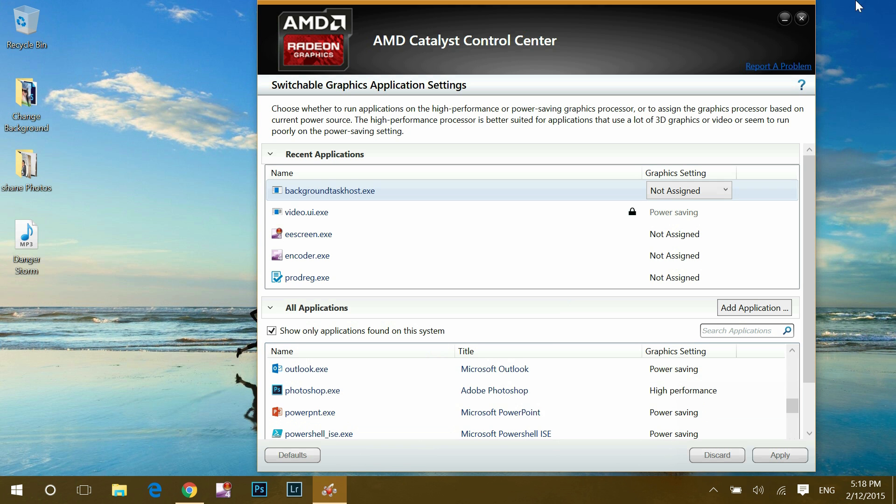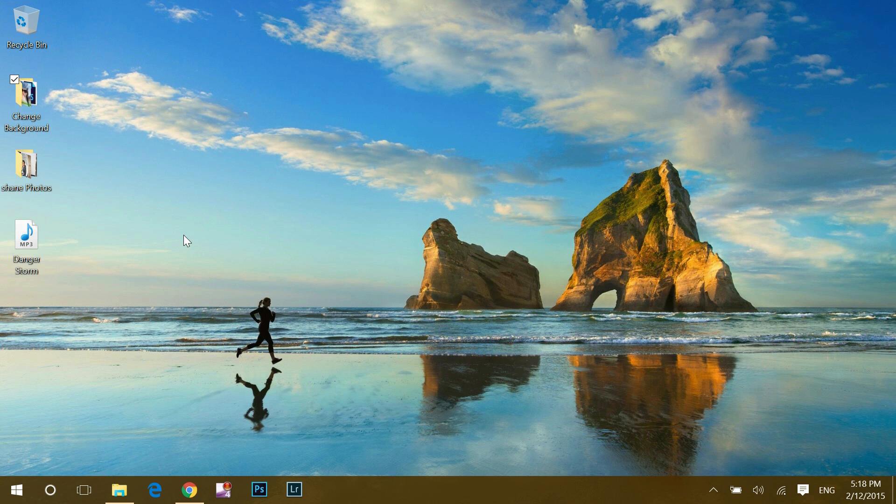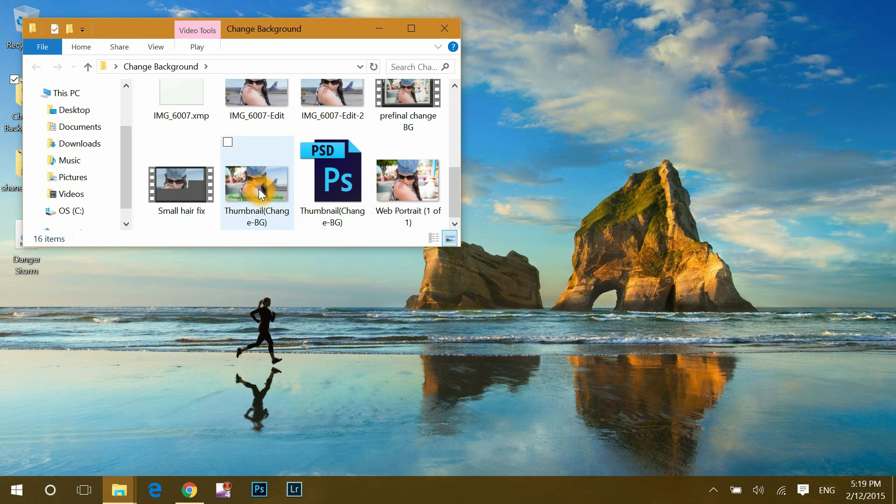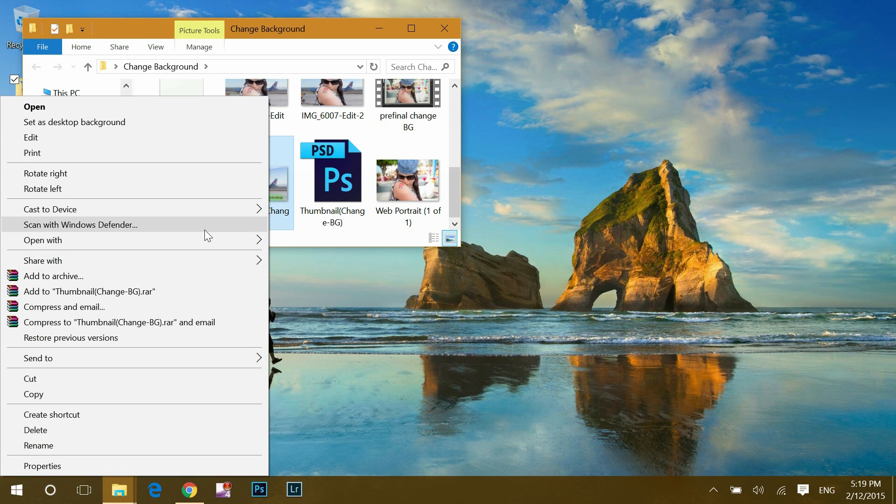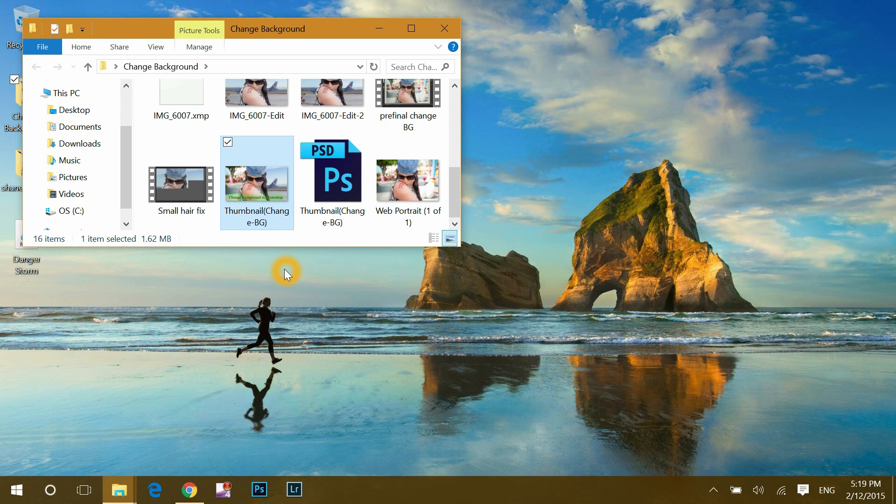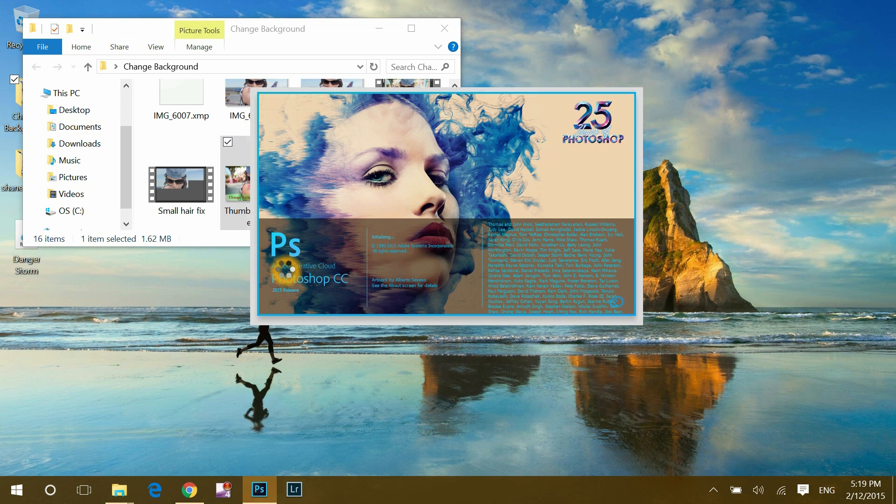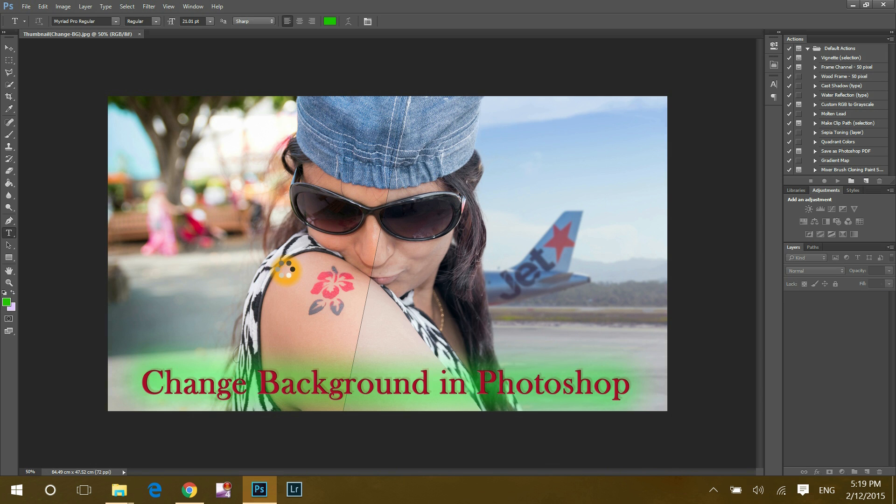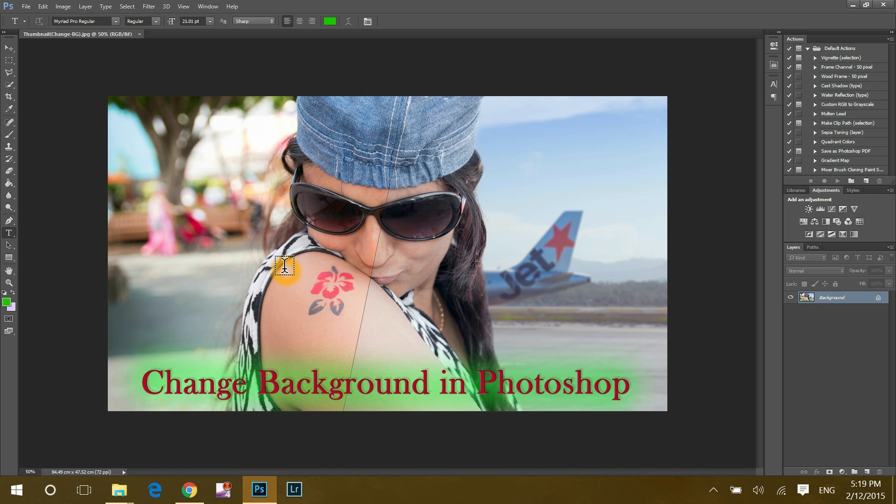Okay, so now let me close this down and open the Photoshop to check out. And see, error is gone.